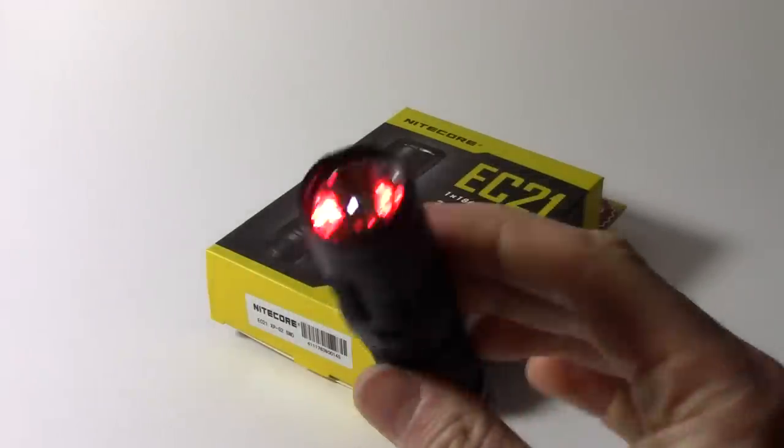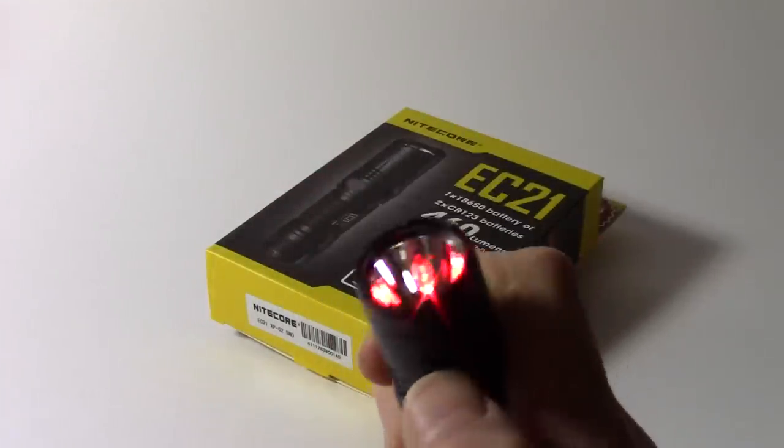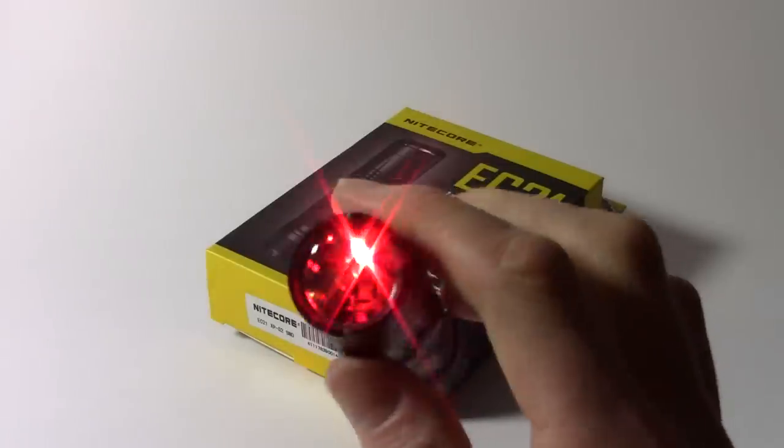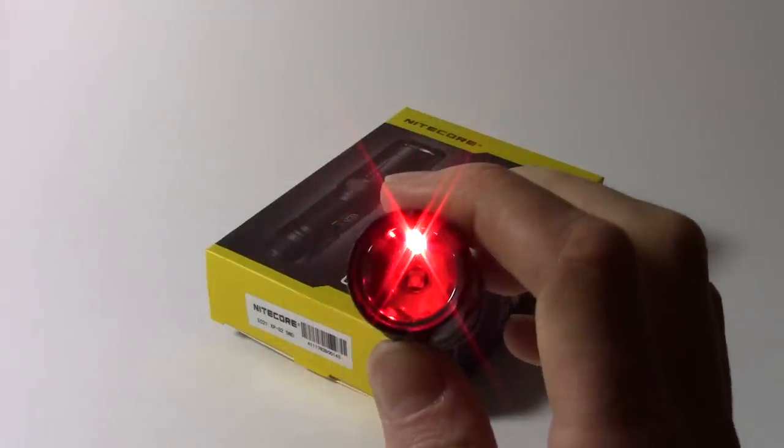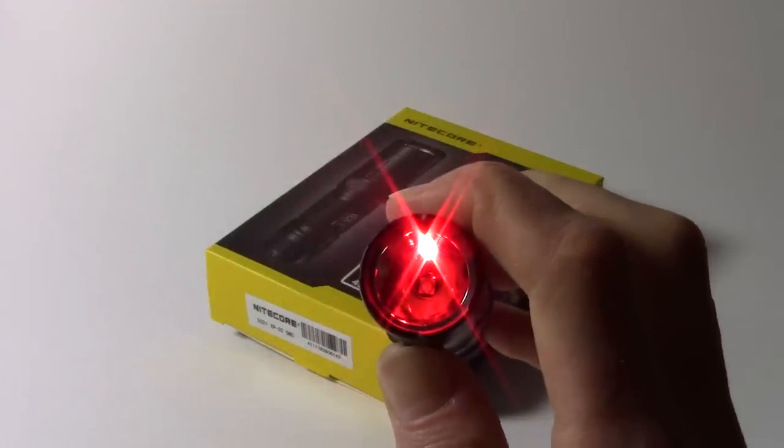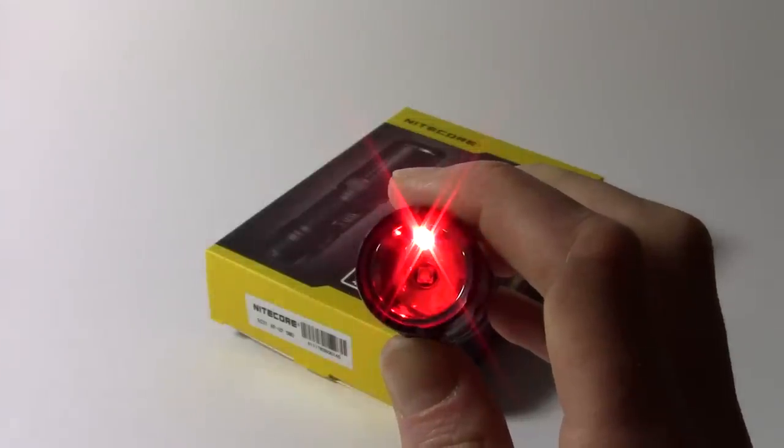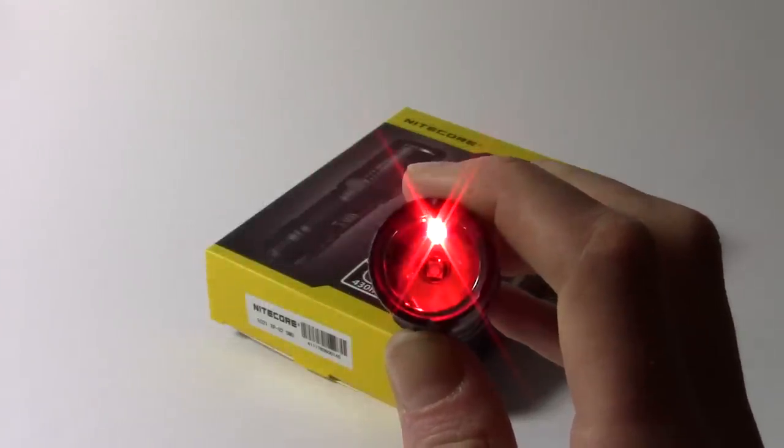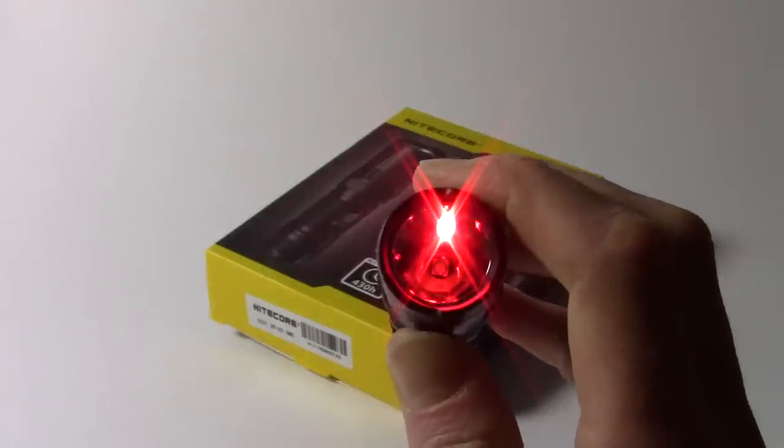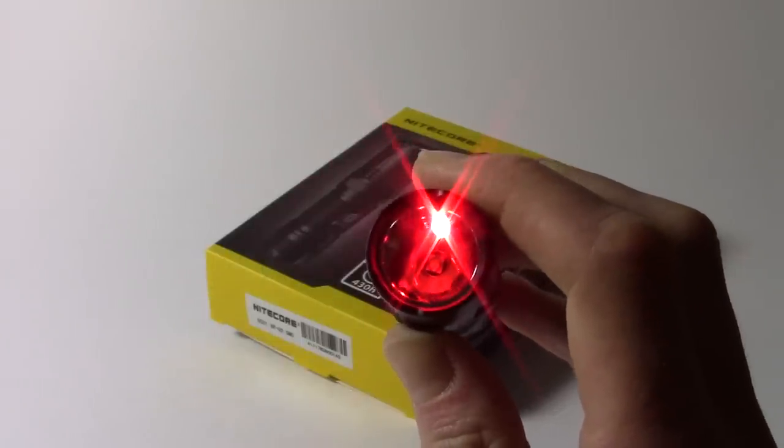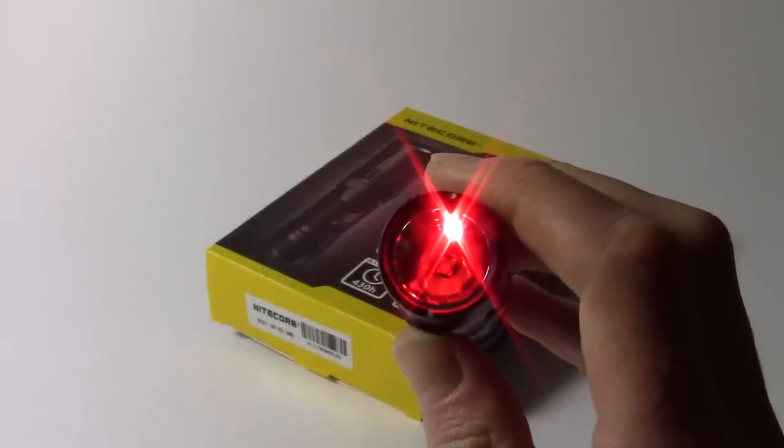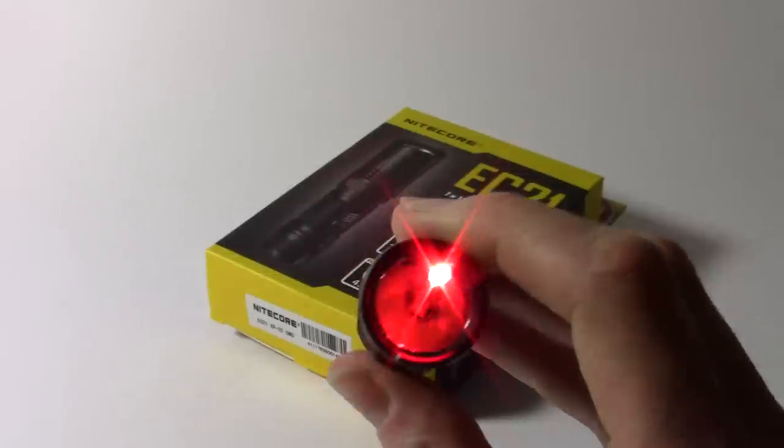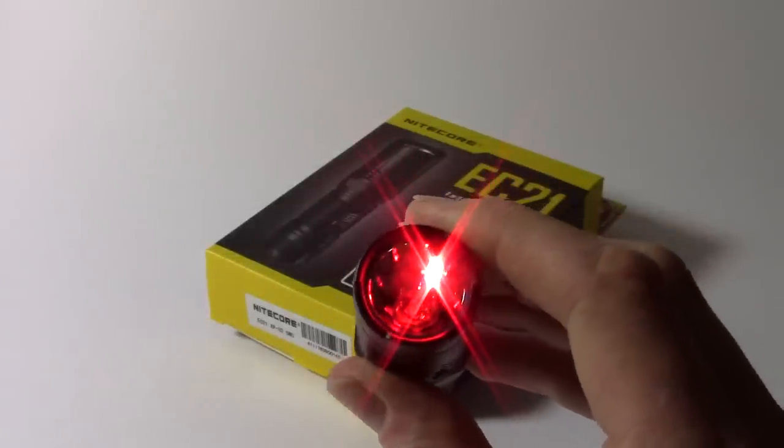There's also a flashing red mode, which can be switched to by now holding the mode button, and you can press and hold the mode button again to get back to constant red illumination. Now pressing either power or mode turns it off again.